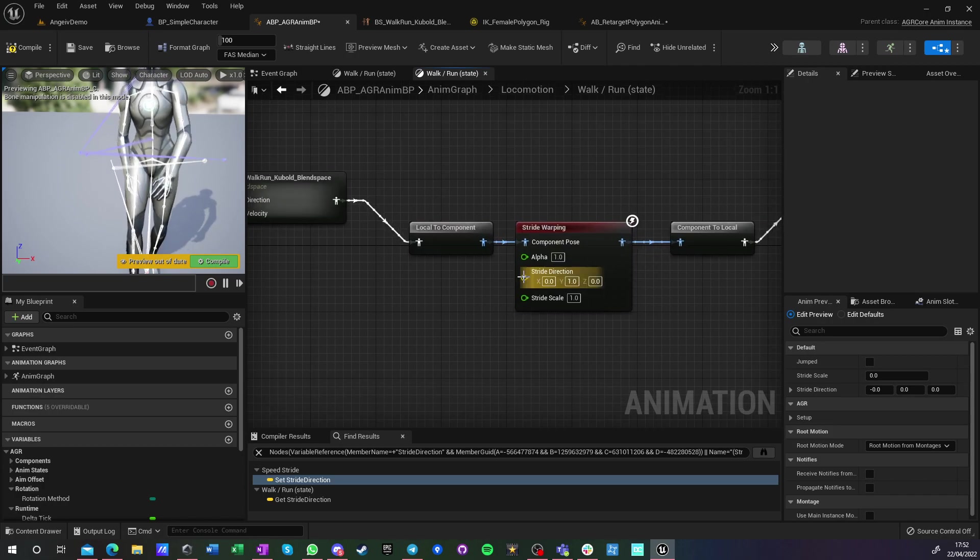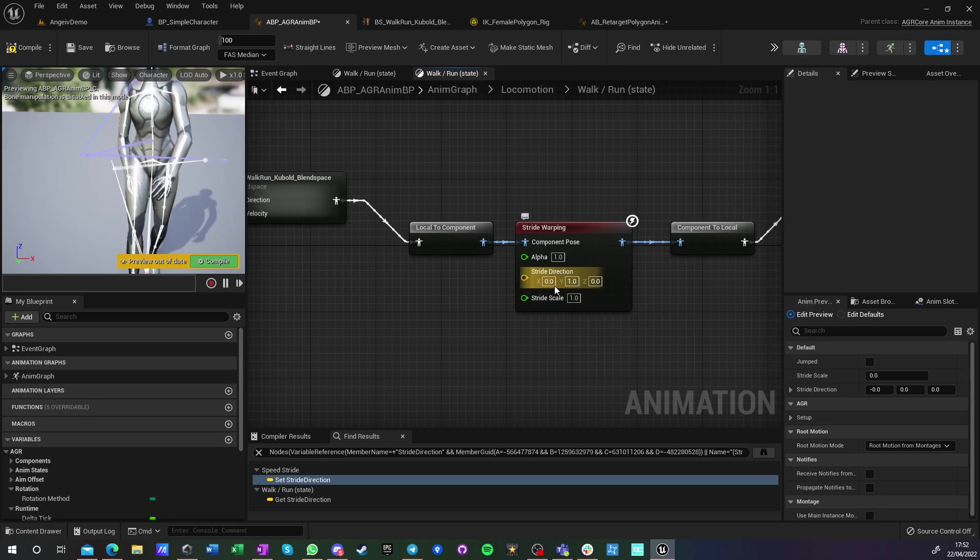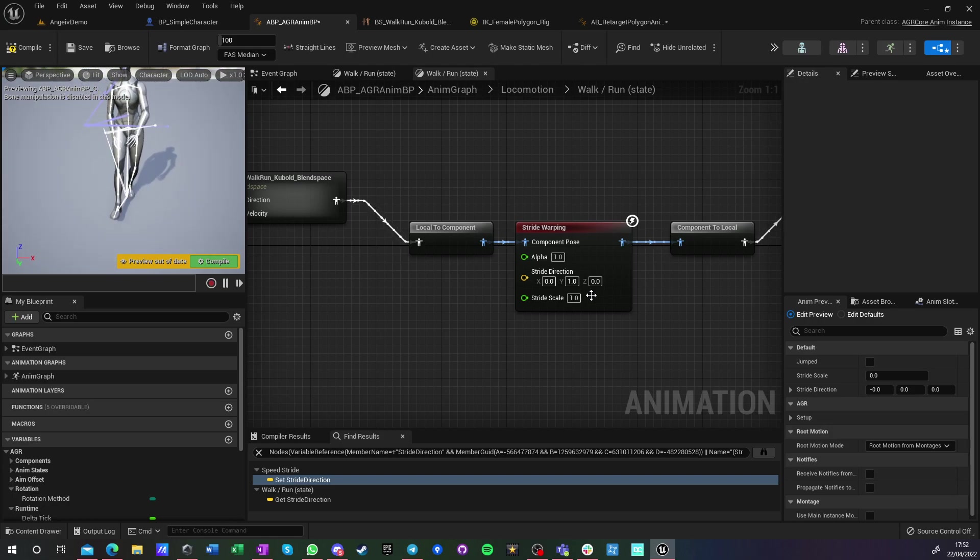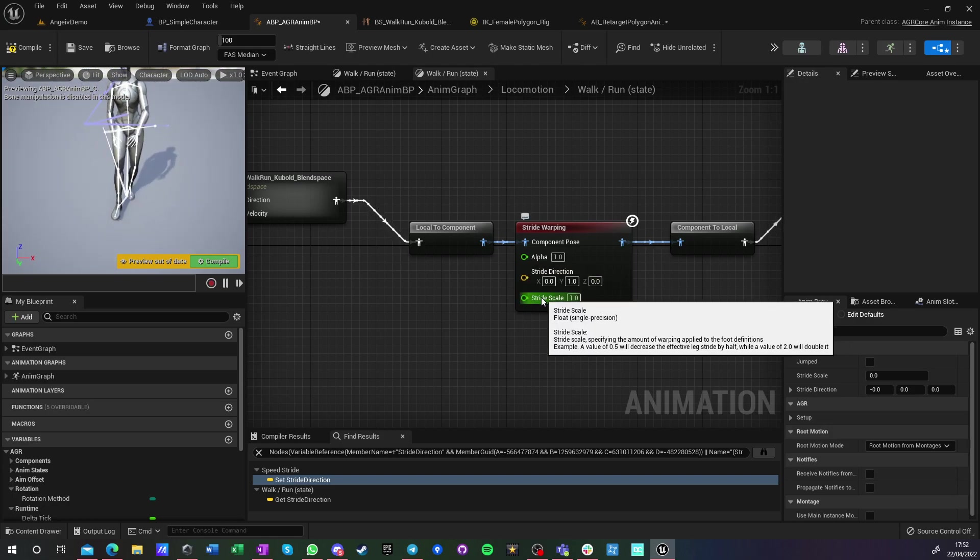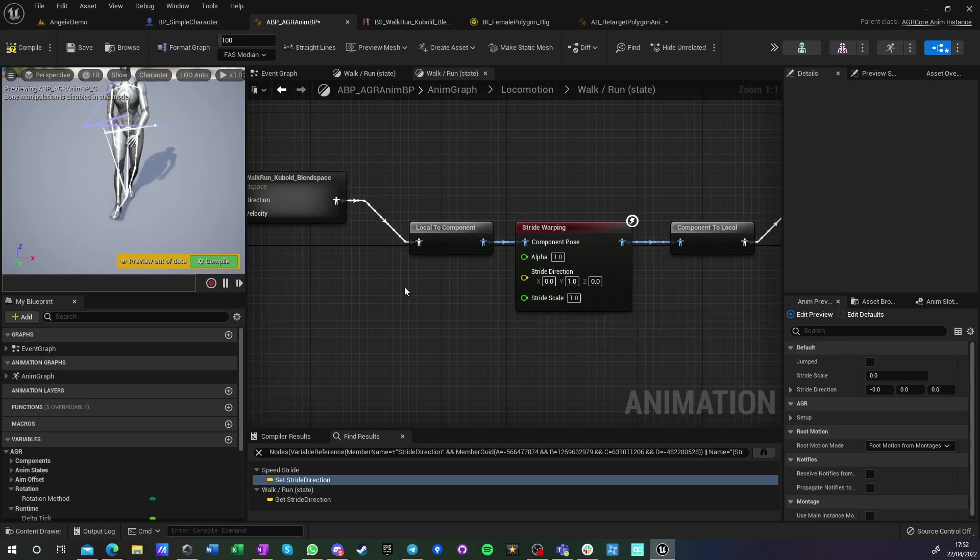If you just connect it on default, it will be set in manual mode, and you have to add stride direction and stride scale. Zero one zero means it's scaling forward always, so this is for non-strafing locomotion. The stride scale should be your velocity versus the animation play velocity.